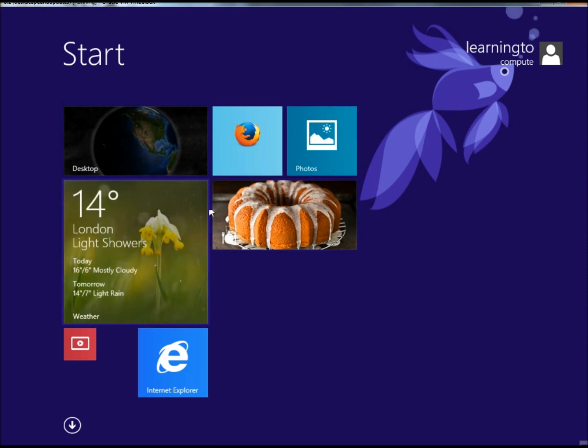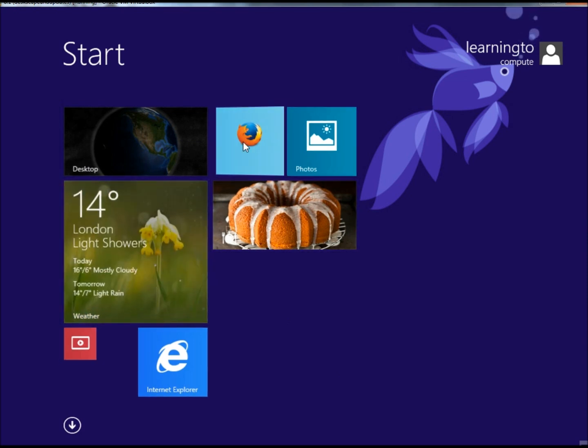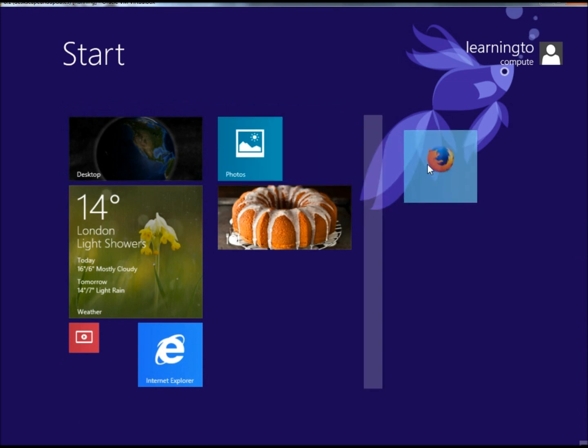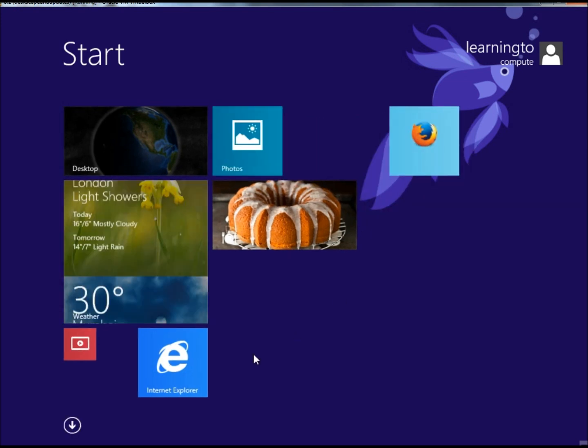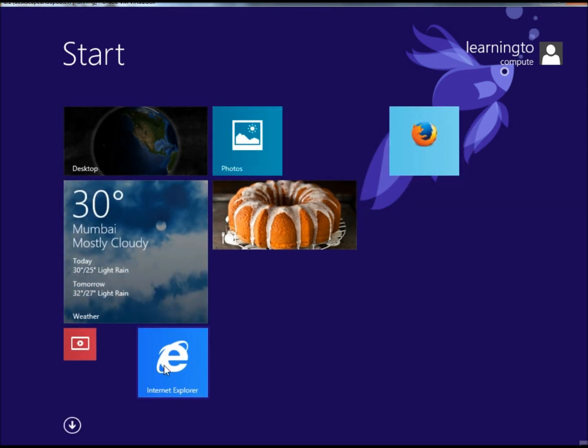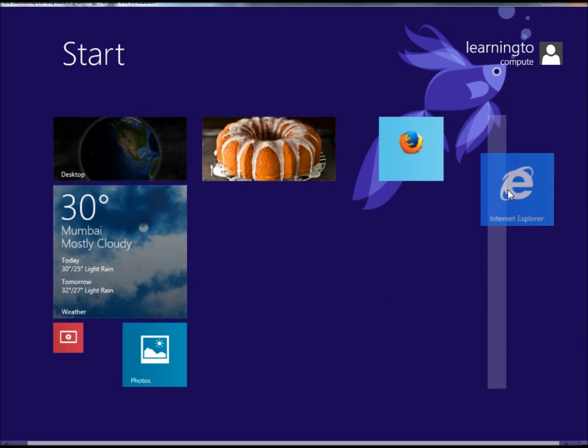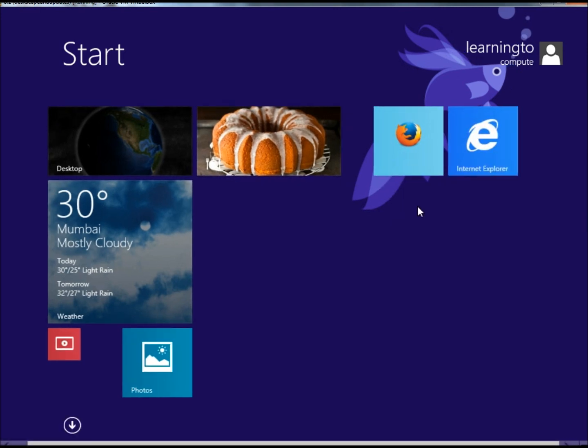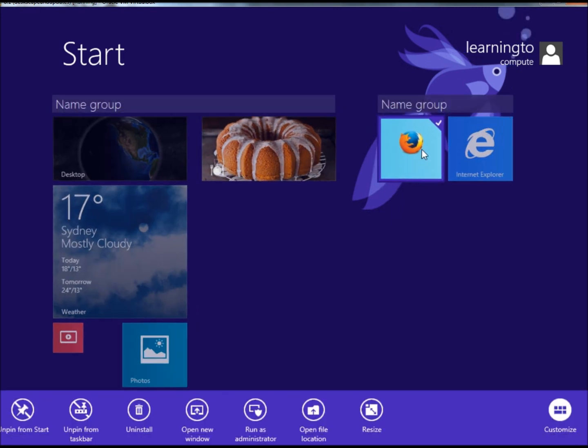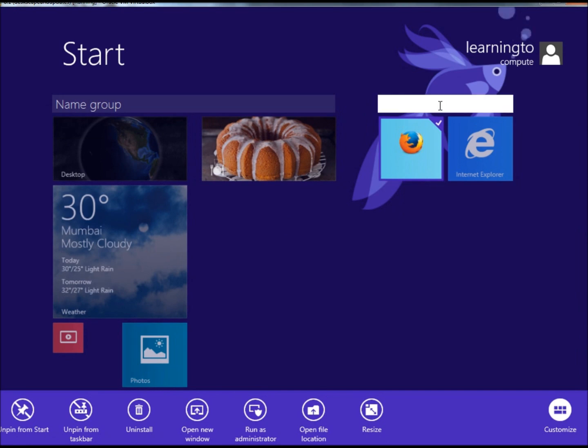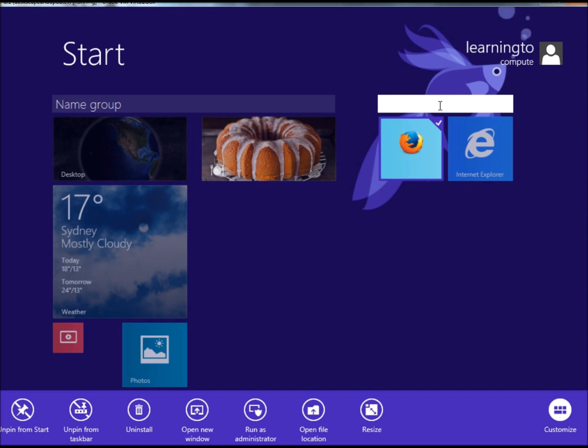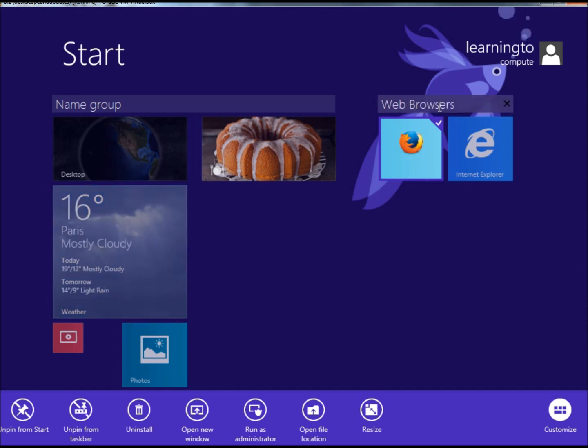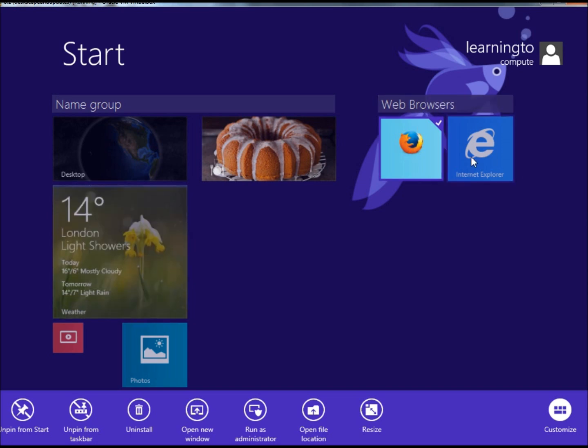The first thing I'm going to do is create my own group. I'm going to move Firefox over and move Internet Explorer over. Now I need to name that group, so I'm going to right click on it, click here, and name the group Web Browsers. Now we have a new group called Web Browsers.